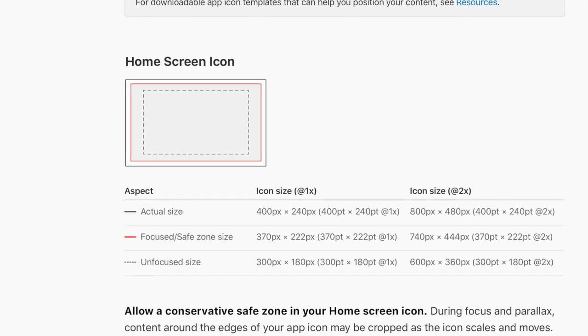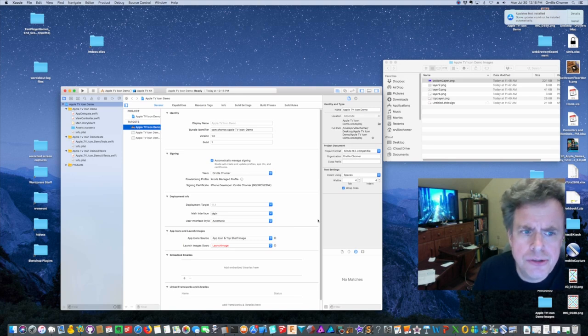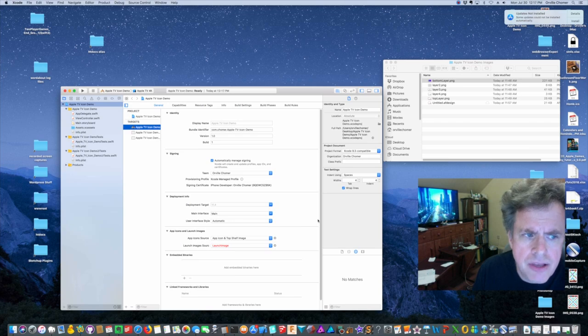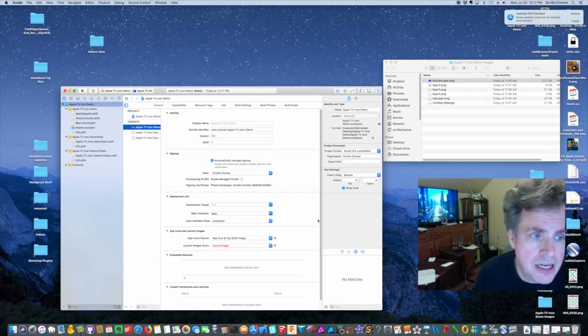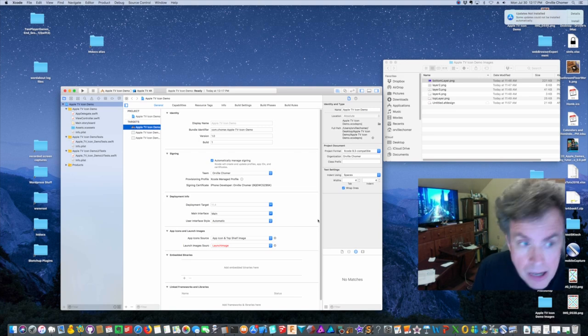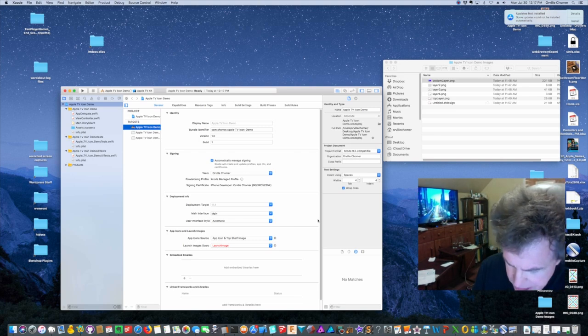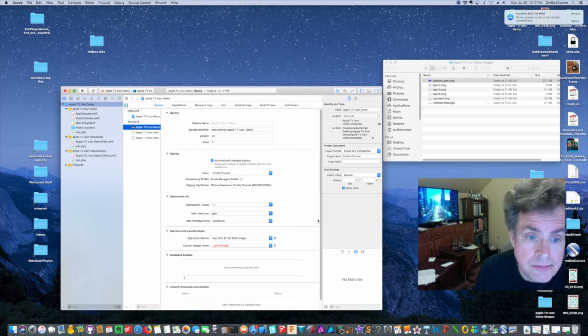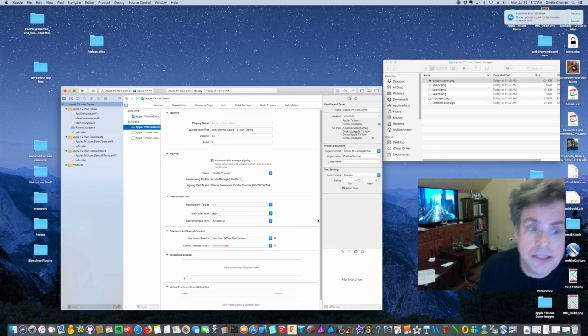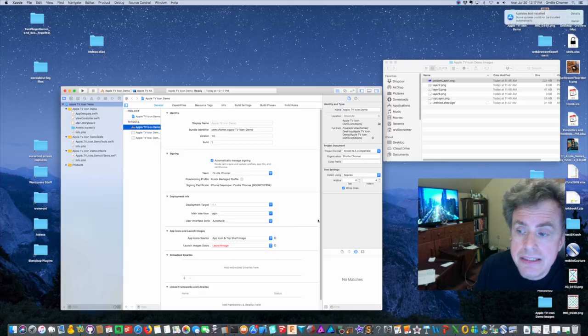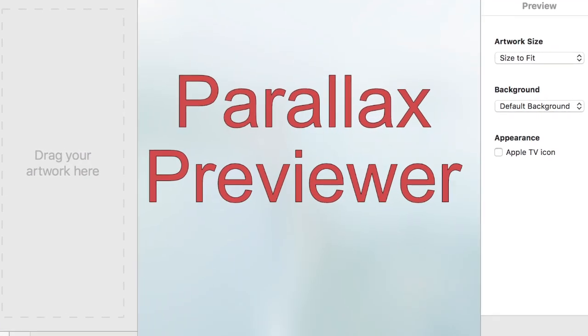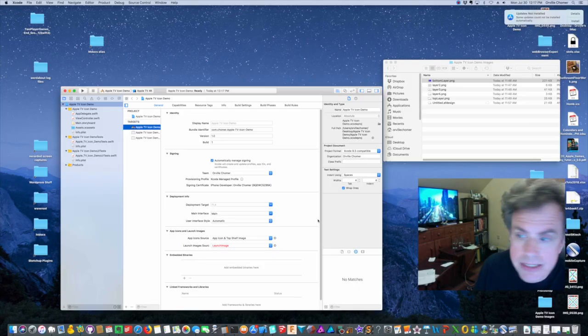And the different tutorials which were hard to find that were out there basically were using a version of Xcode where you had two spots for a small icon and a large icon to place your images for the icon, whereas now in Xcode and I'm running version 9.4.1 there's only one thing and we'll see that in a minute.